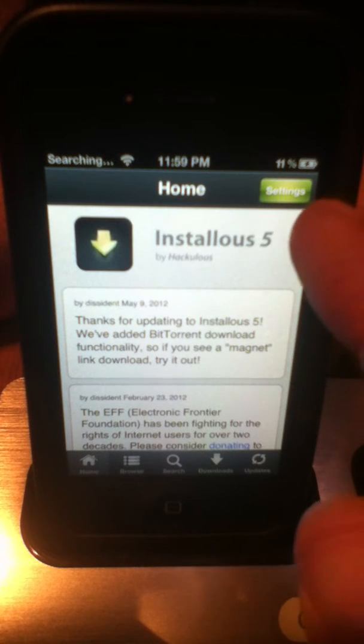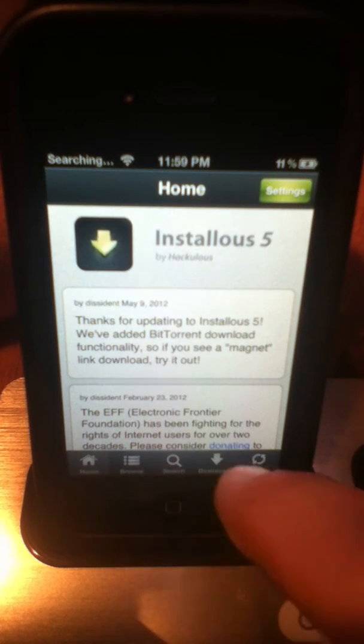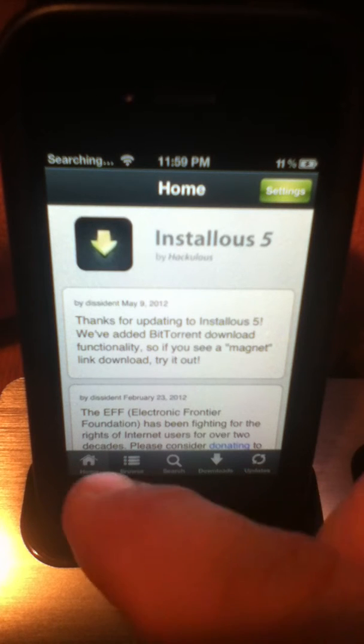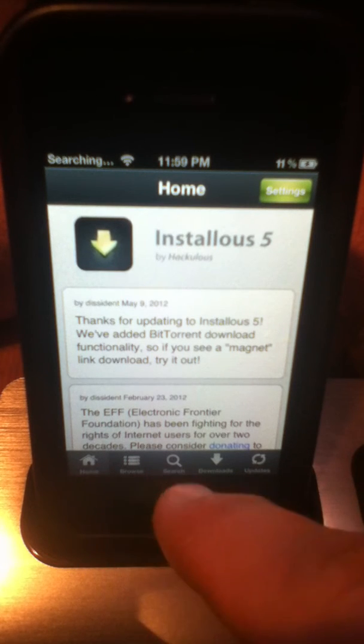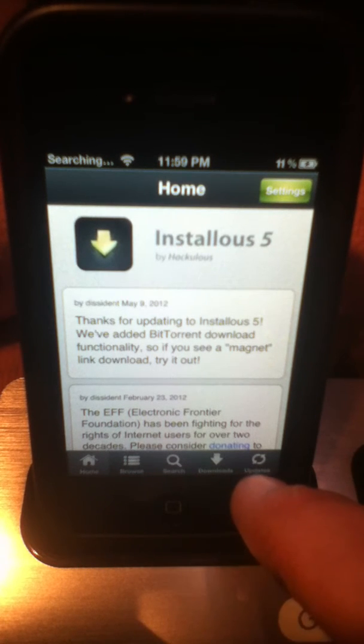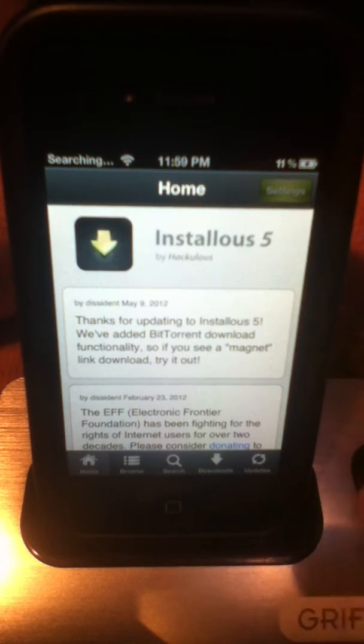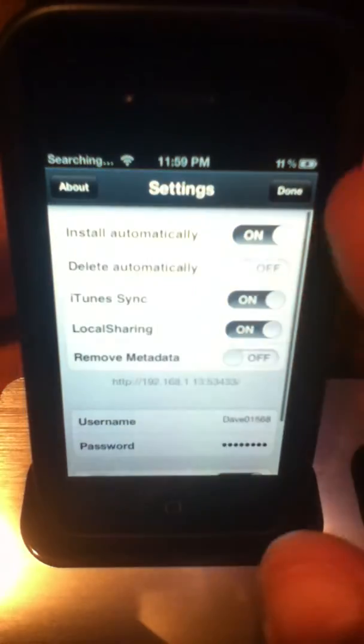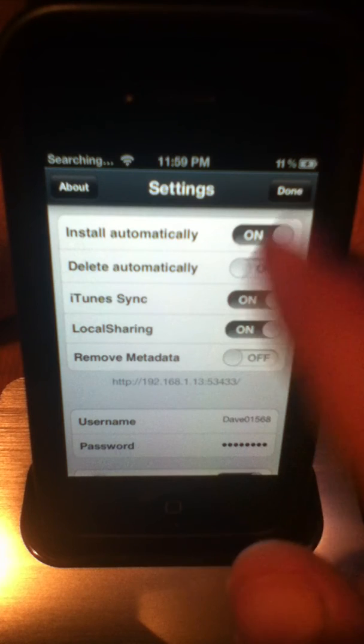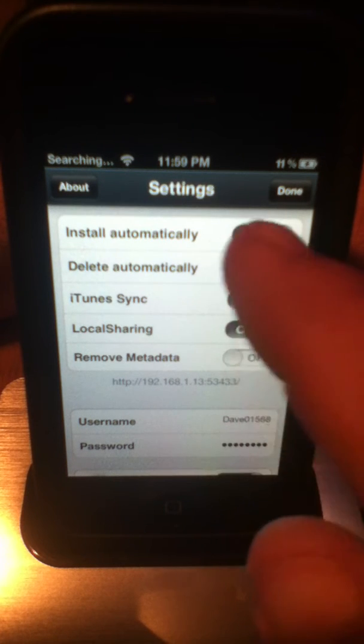Home, browse, search, downloads, and updates. So, also there's a settings button here, and in the settings, you can configure different things.